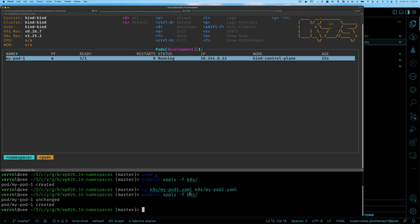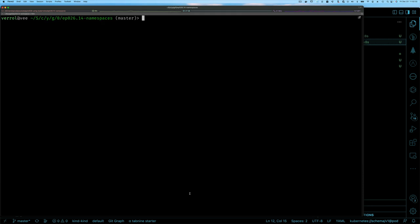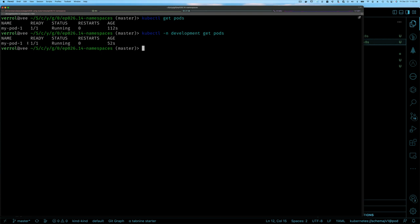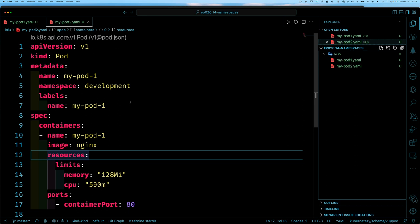Let me show you why to be careful with namespaces. If I do 'kubectl get pods', I can see a pod running for almost two minutes. But if I do 'kubectl get pods -n development', I see another pod with the same name but running for a much shorter time — because I created it more recently. By default, if you don't specify a namespace it uses the default namespace. That's how you specify which namespace to use.